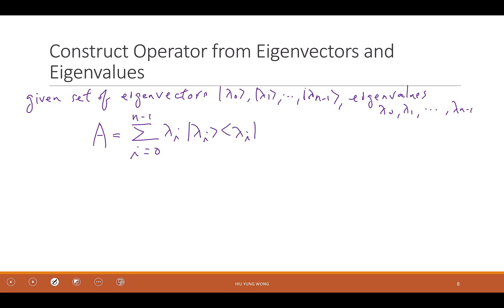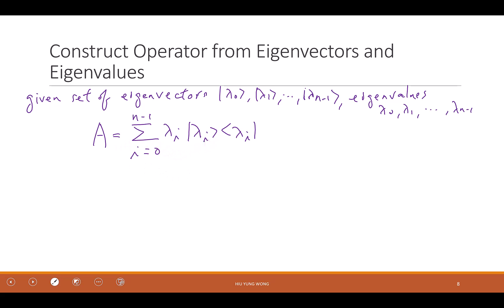Looks very complicated, but it's actually easy. Can someone explain to me from left to right what it is talking about? The matrix equals what? Lambda is eigenvalue.